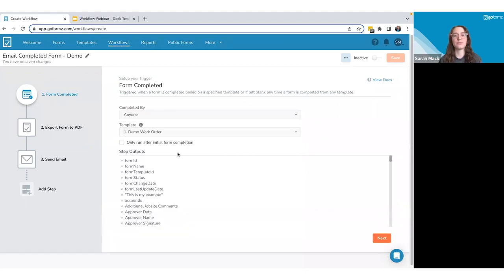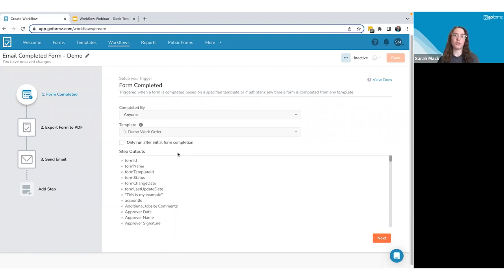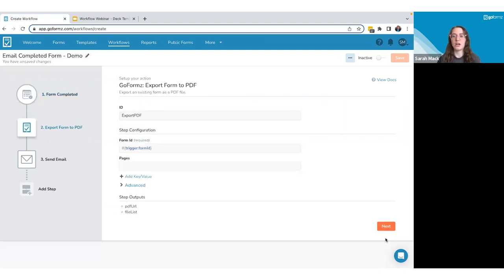The last detail in the form completed trigger is whether you want it to only run after the initial form completion. Since forms can be transferred, reopened, and completed again, this setting dictates whether the workflow runs only the first time or every time the form is completed. If unchecked, the workflow will run again whenever the form is completed — for example, if it's reopened and closed again.